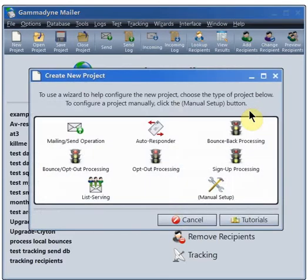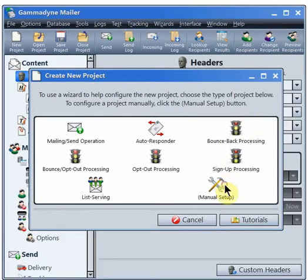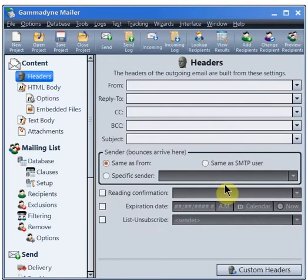Click on Create New Project, then Manual Setup. Most of the configuration is done on the database branch.